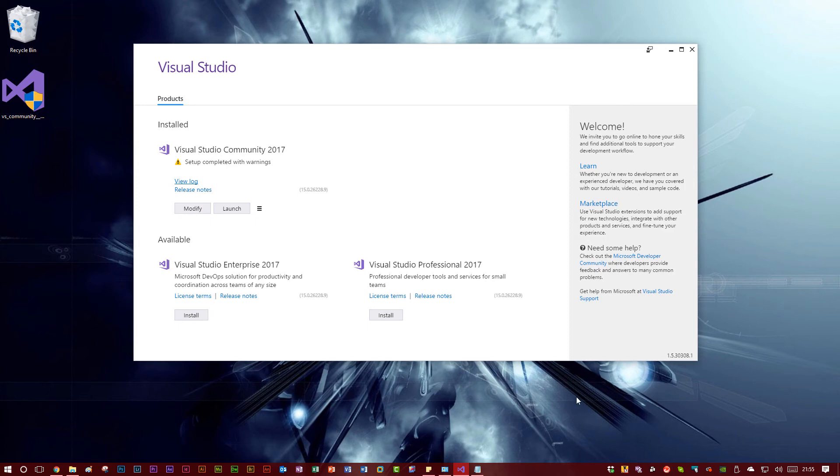I hope this was helpful to you, although it's probably only helpful if you have Trend installed, but if you do, then I hope that was helpful for you. Thanks for watching.